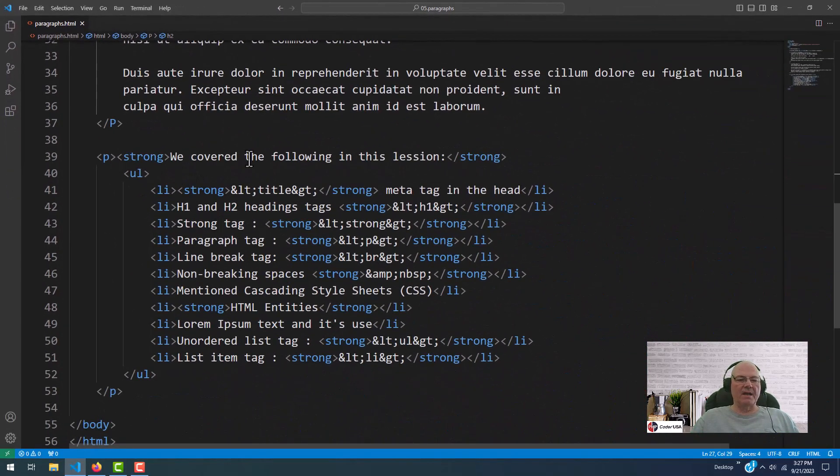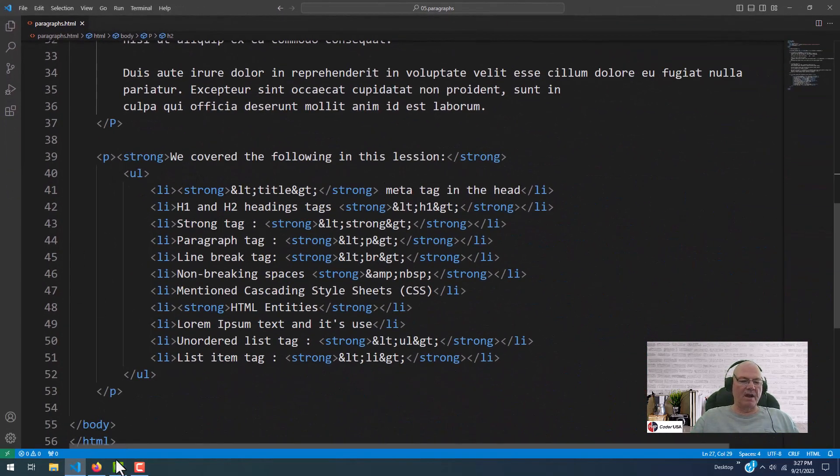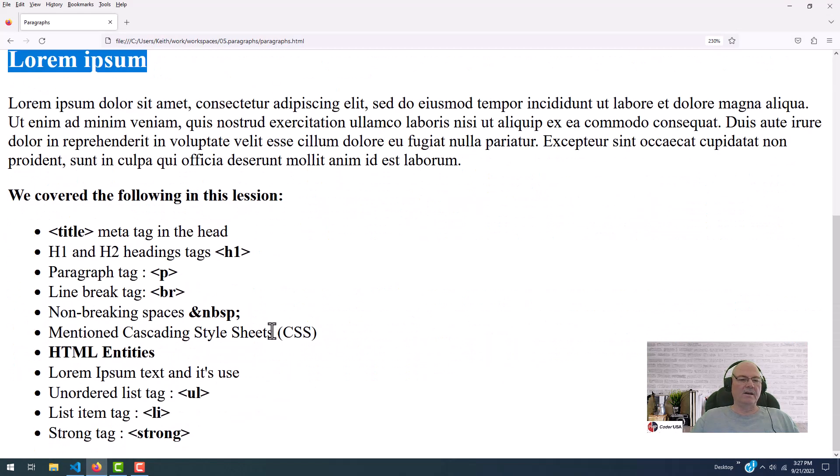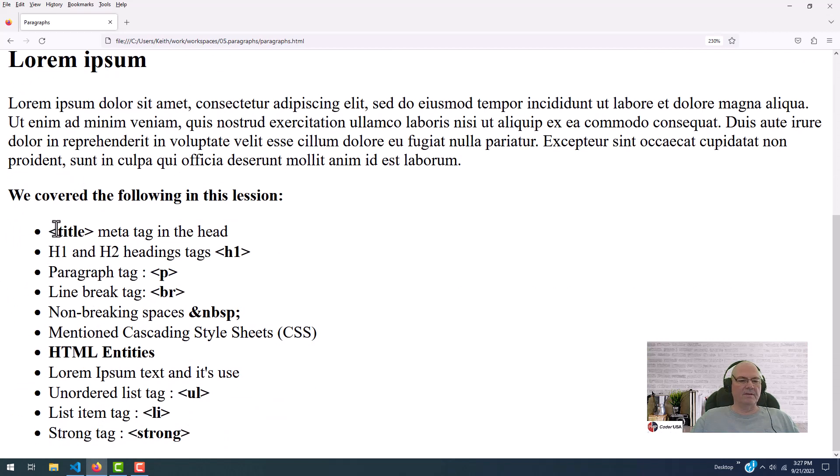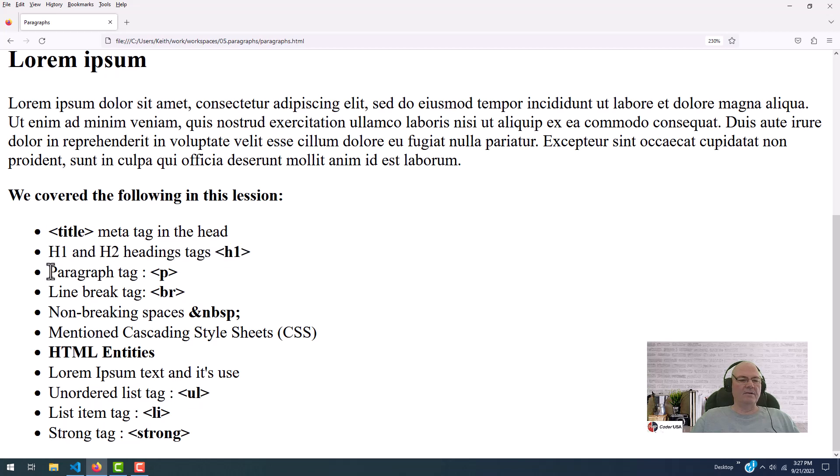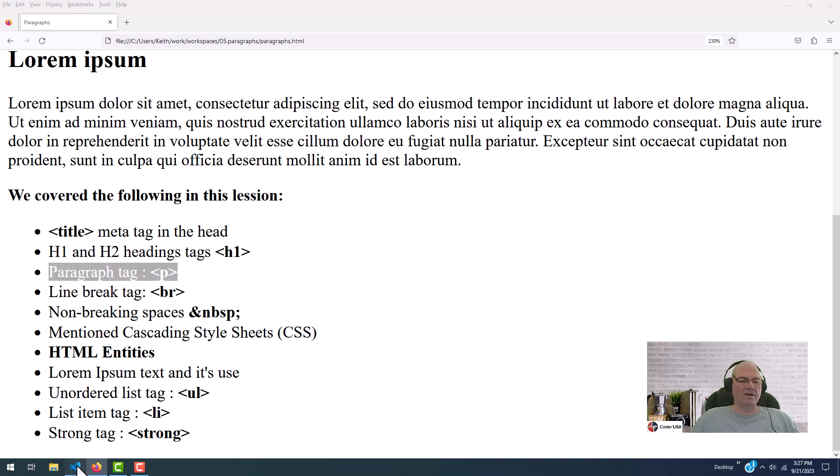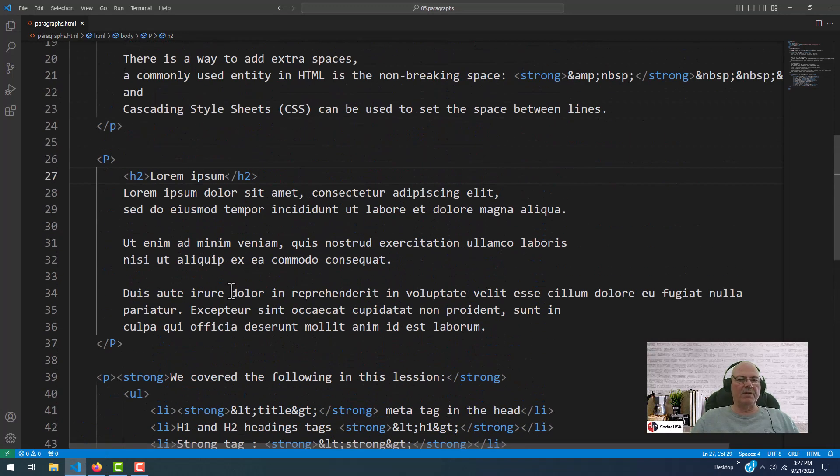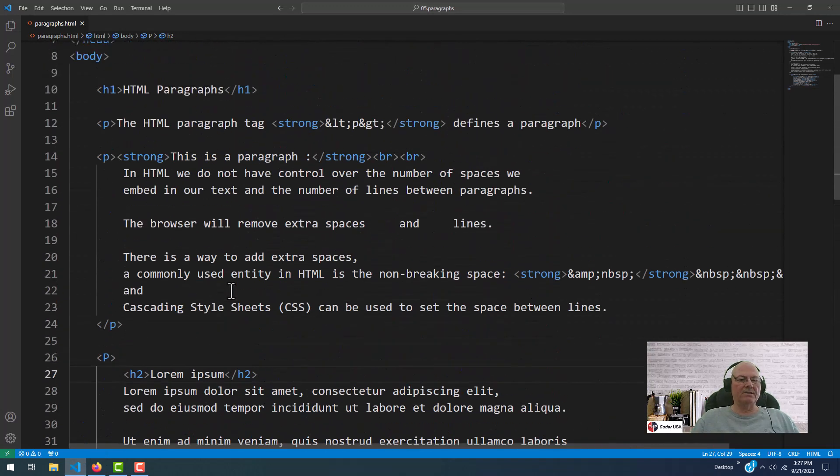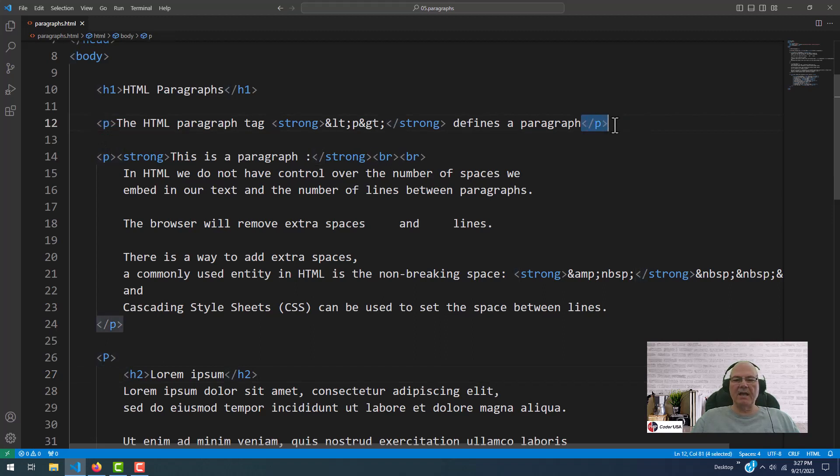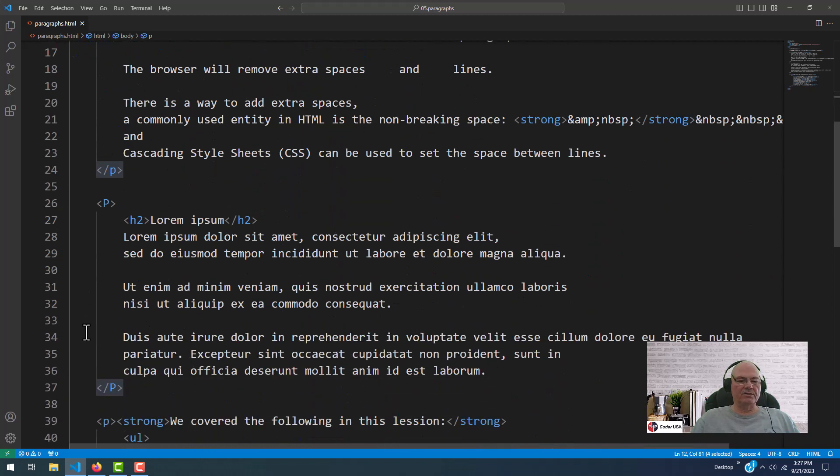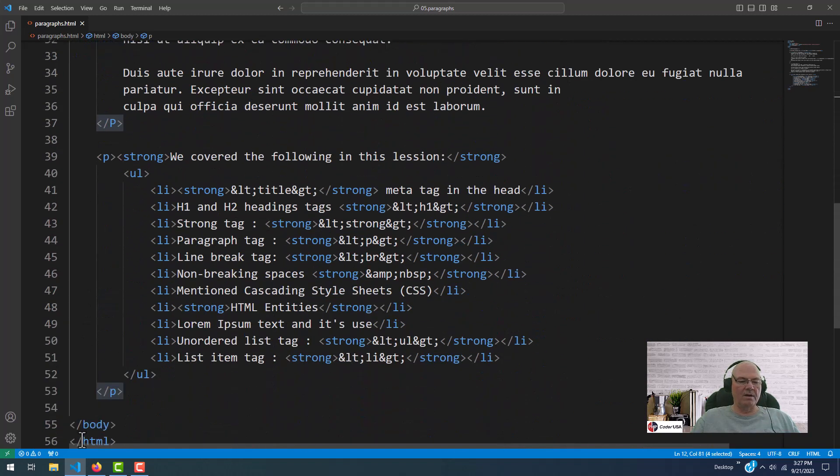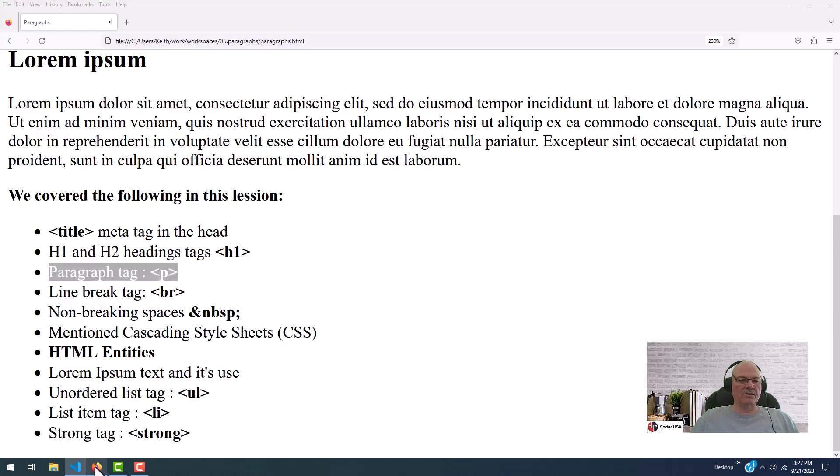And if you haven't seen my prior videos, lorem ipsum is just some fake text used by designers. So they can put text in where they would have text to see what the layout looks like. So this is what we've covered. I just showed you in the head. We have the title. We have an H1 and an H2. And we have a paragraph tag, which is what this lesson is about, paragraph tags. There's a starting tag. There's an ending tag. And there's three sets of those in this code, maybe four.